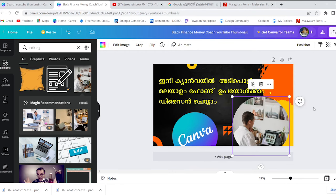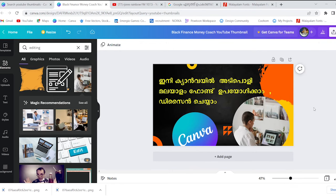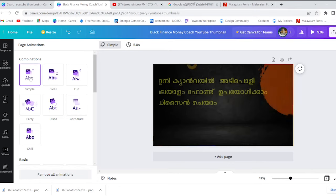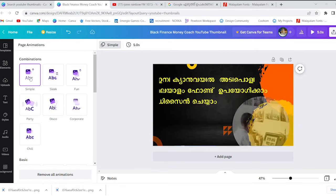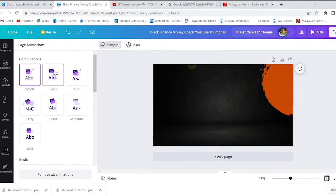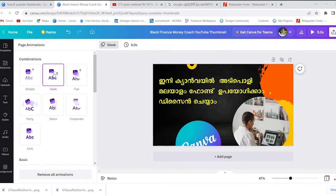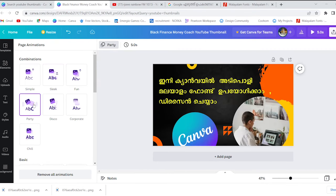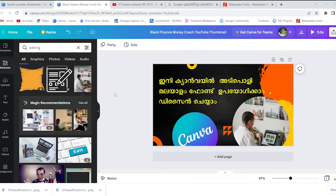Now we need to do the animation. I am just going to animate the animation. In this page animation, we have the default animation. If you can do it, you can do it. I am just going to animate the animation. Now we are going to export this.